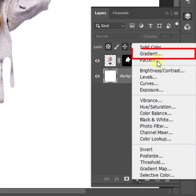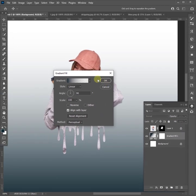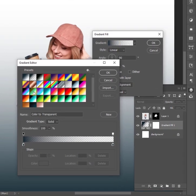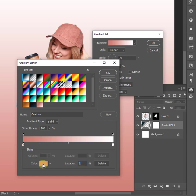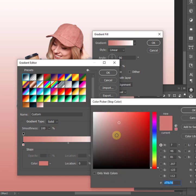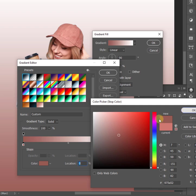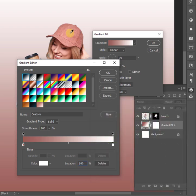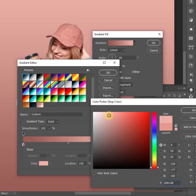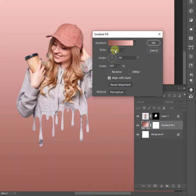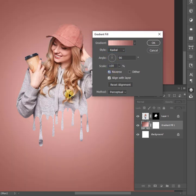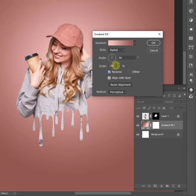Here is the time to create the background. You can choose your color as you want.